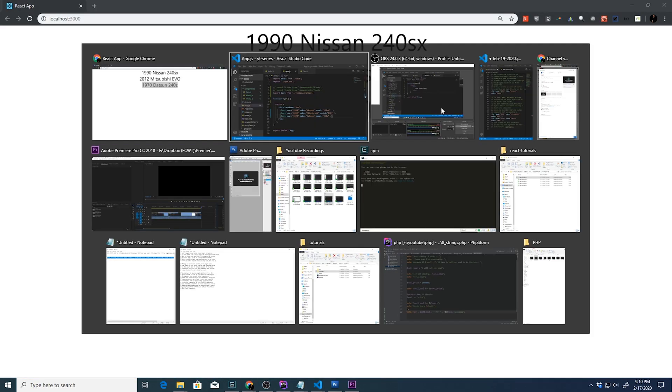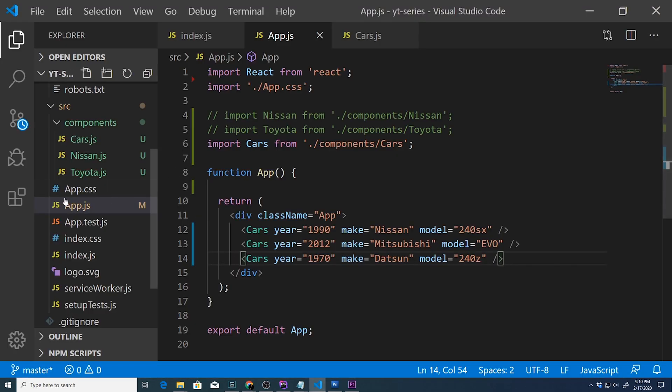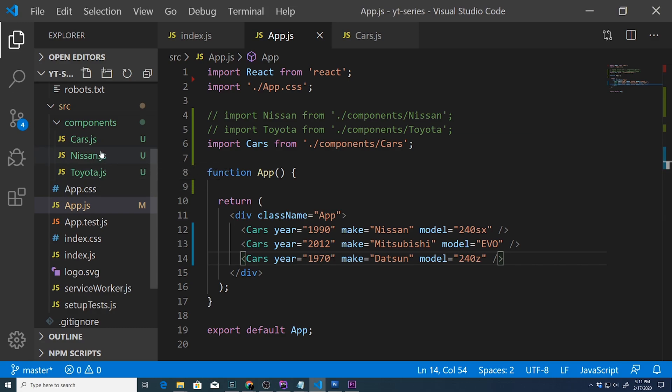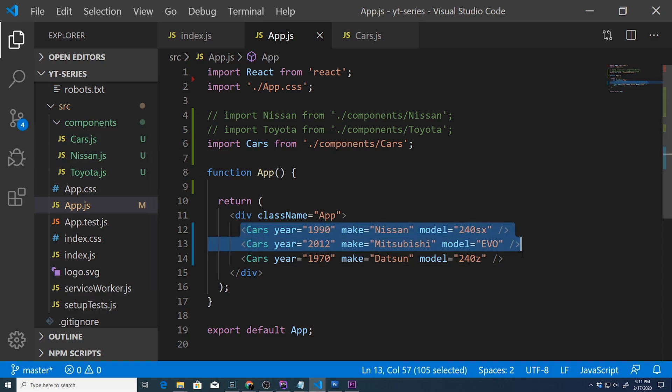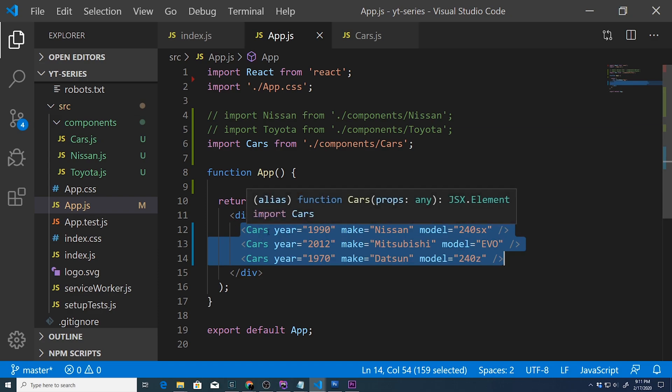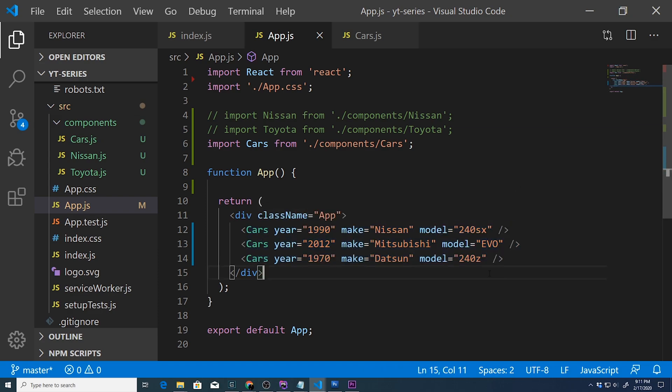As you can see, we've taken creating a custom component for every single make to just creating one component and reusing that, which is basically what we want to do. So that is how you pass properties - we'll call them arguments for right now - to functional components.